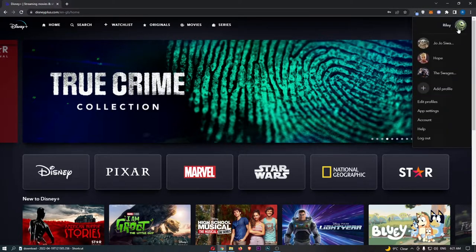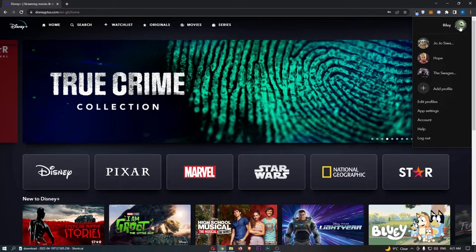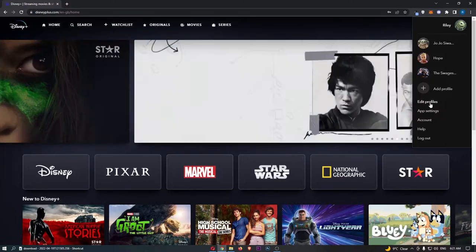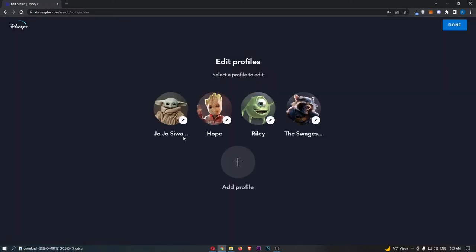hover over your profile icon in this top right corner, and then from this drop-down menu, click right here into edit profiles.